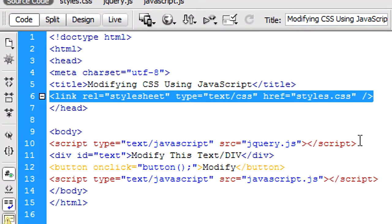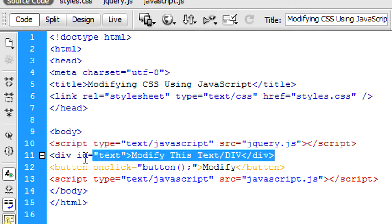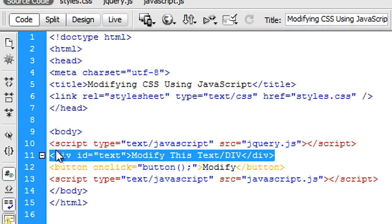A jQuery file. I've created a div called text, and in that div contains text called 'modify this text'.